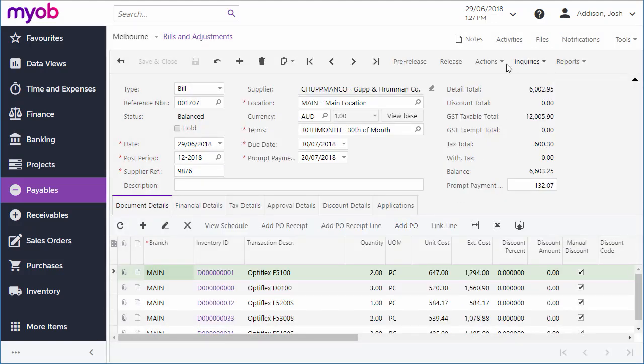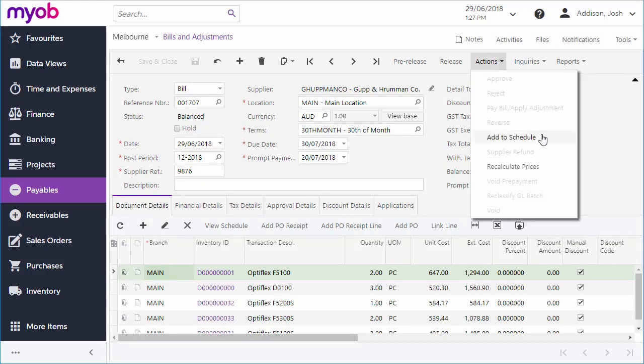You can also create a recurring payment by adding the bill to a schedule. This can be useful for regular payments, like rent.